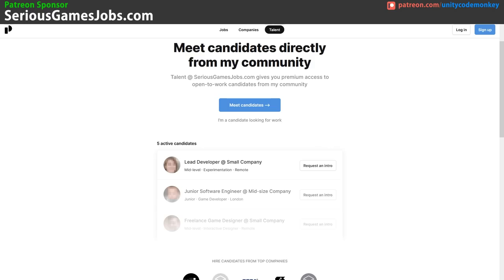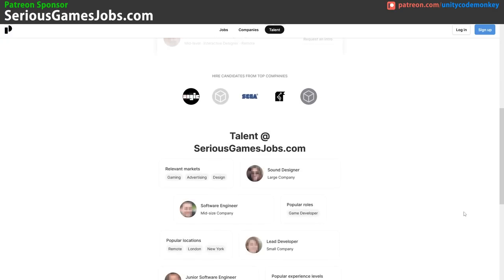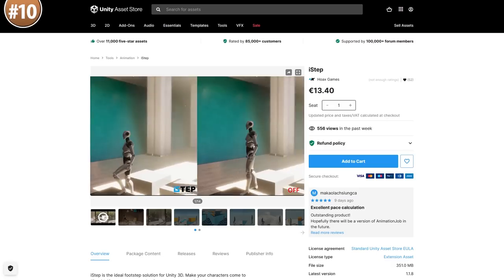Also do you want to get hired for your Unity or gamedev skills? Check out Talent at seriesgamejobs.com, which is a new service where companies approach great candidates with offers. It's easy to sign up, and you can connect your existing LinkedIn or portfolio sites to show employers. Check it out with the link to get hired or to find Talent.